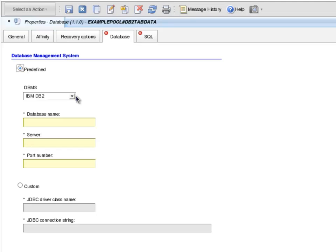I select the Database tab and then select Database Management Systems. The available options are IBM DB2, Microsoft SQL Server, and Oracle DBMS. For my environment, I only have a DB2 database, so I select IBM DB2.